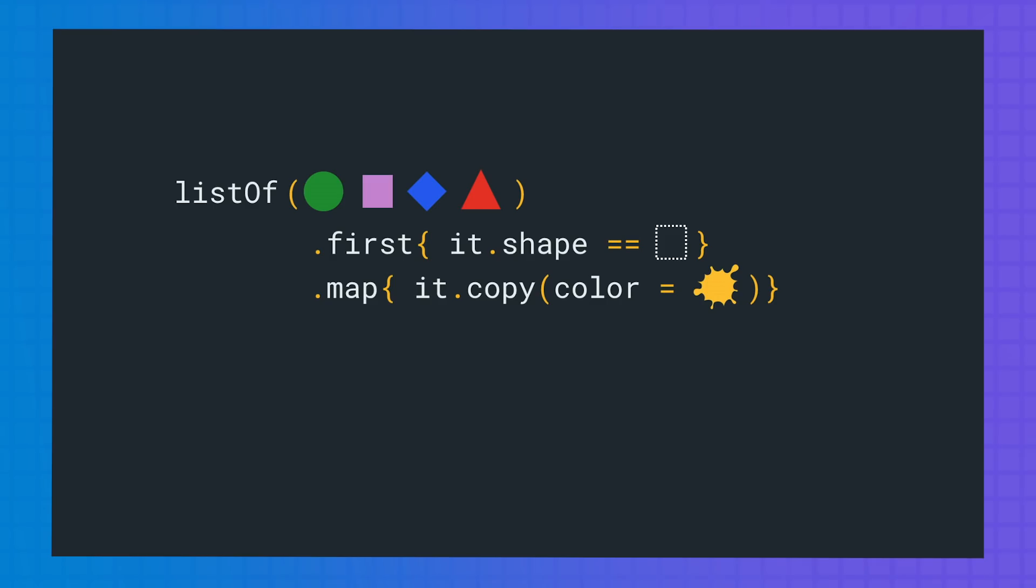then we only create one new object, the yellow square. When using sequences, we avoid creating two new objects. When using collections, we avoid creating an entire new list.